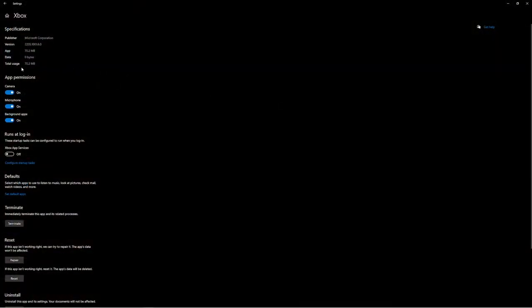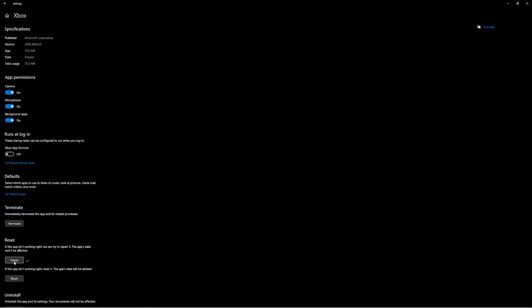Once you do this, you'll be welcomed to the app settings screen, and you're going to want to either reset or restart the Xbox app. So if you click the buttons, it'll show a check mark if it was complete. And that means you can go ahead and try to open up the app and see if it works.